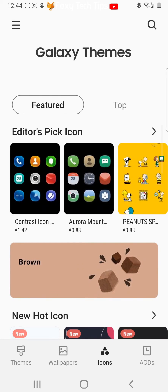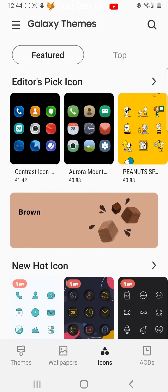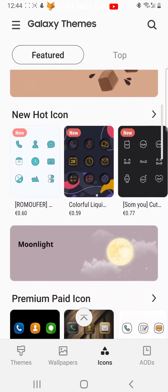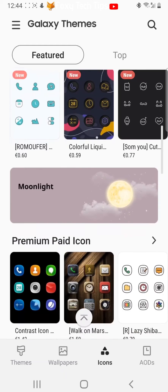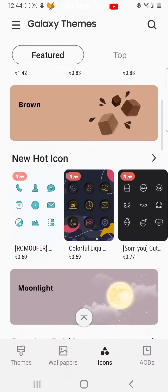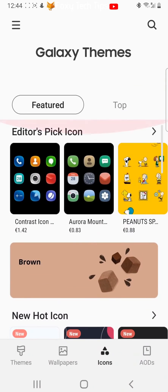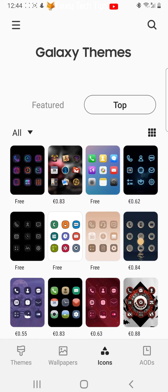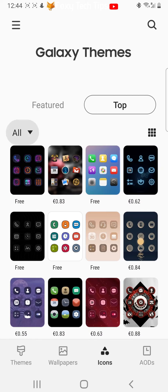You can see here that there are lots of different paid icon packages. If you would like a free icon package, tap top, then tap all and then free.